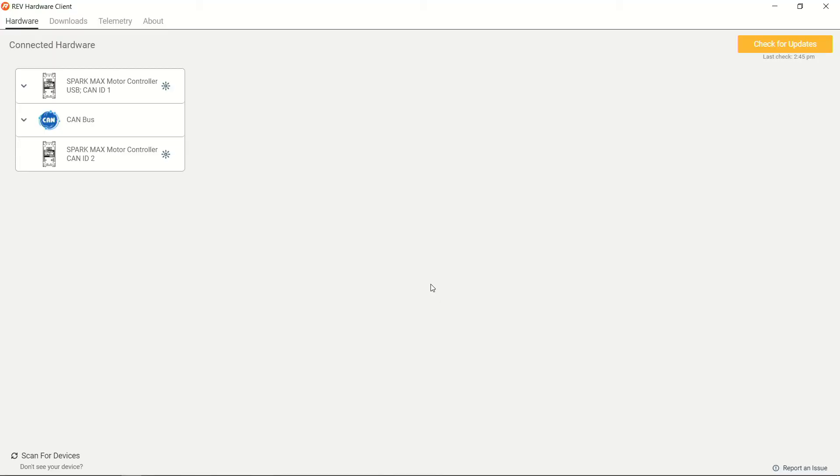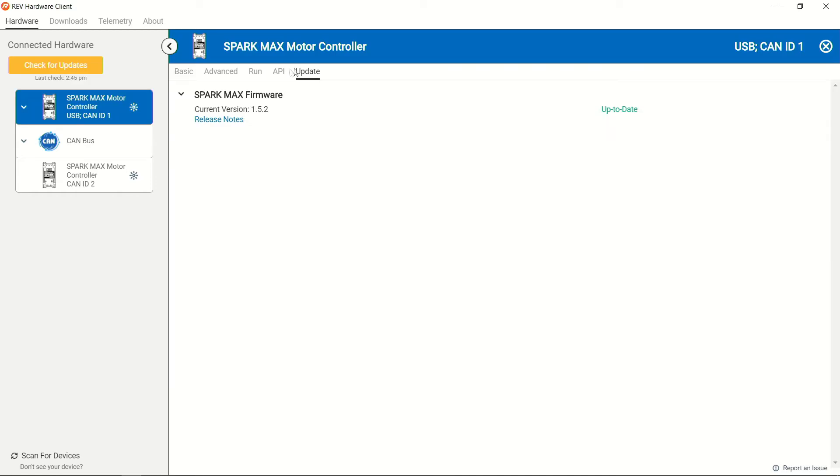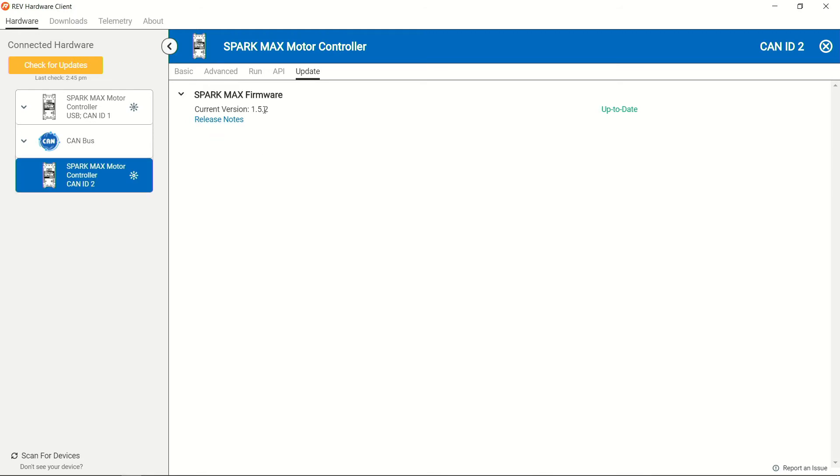So once that's complete you'll be able to see that both of these devices have been updated. There is no longer any warning. You can go ahead and confirm that by clicking into the device and heading over to the update tab for either one of them and they'll let you know what the current version is running on each of those SparkMax's.